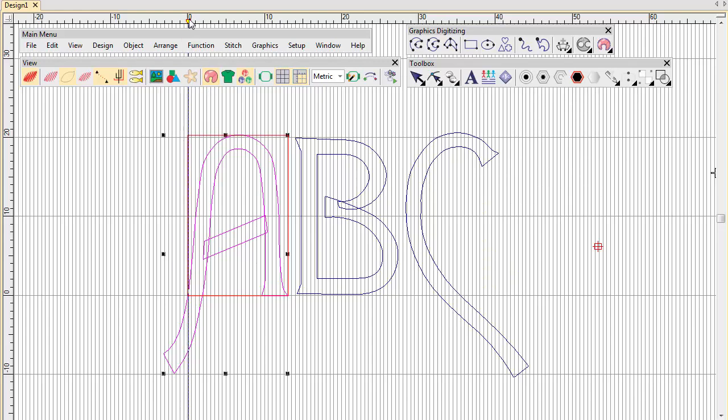Place guidelines on either side of the letter where it intersects the baseline. Now draw the reference line.